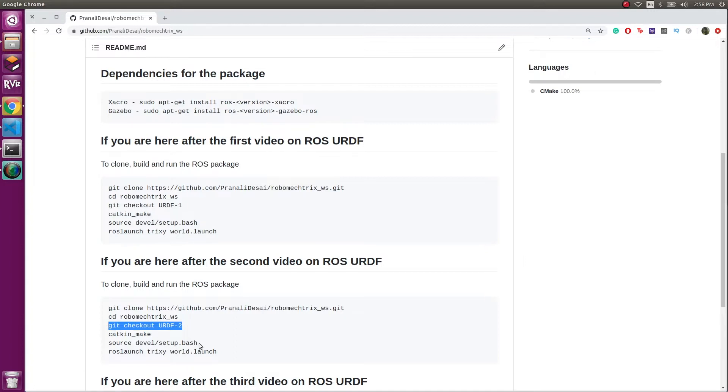In this video, we'll be adding two wheels on the robot and also sensors to the robot. The sensors which we'll be adding are the camera and the LiDAR. So let's start.